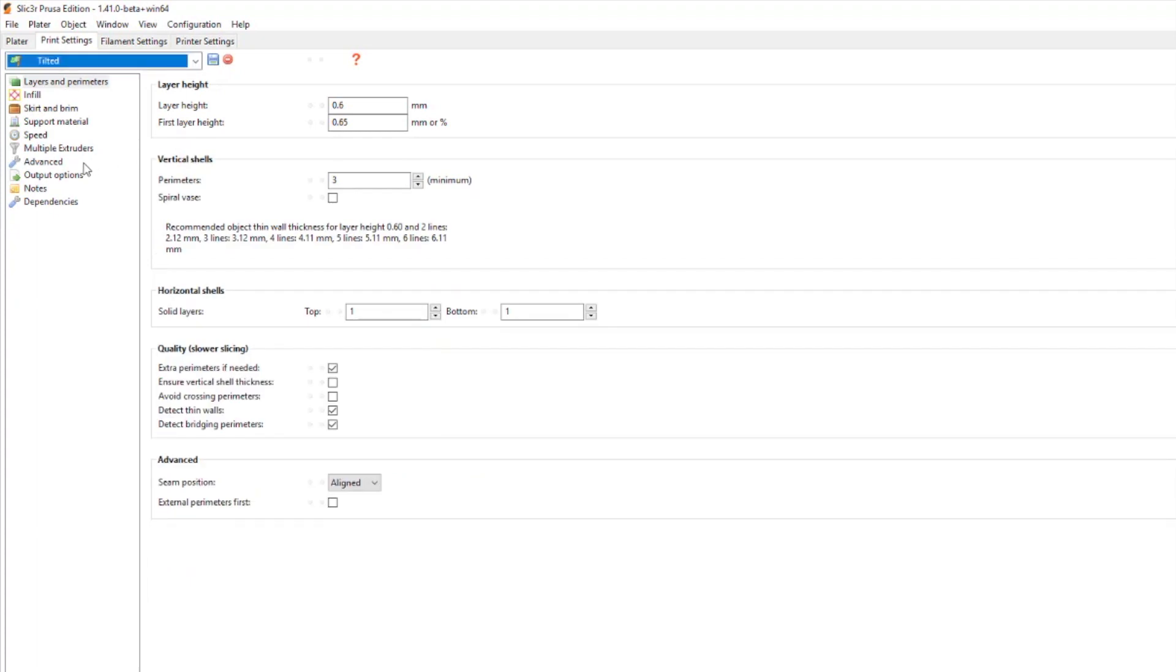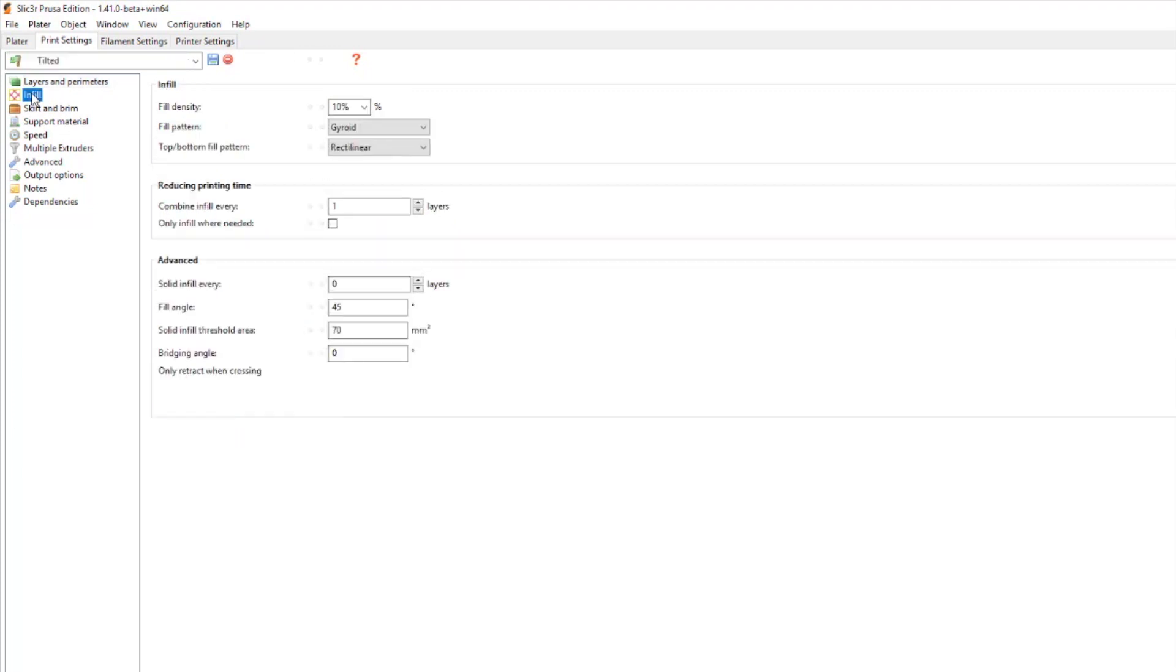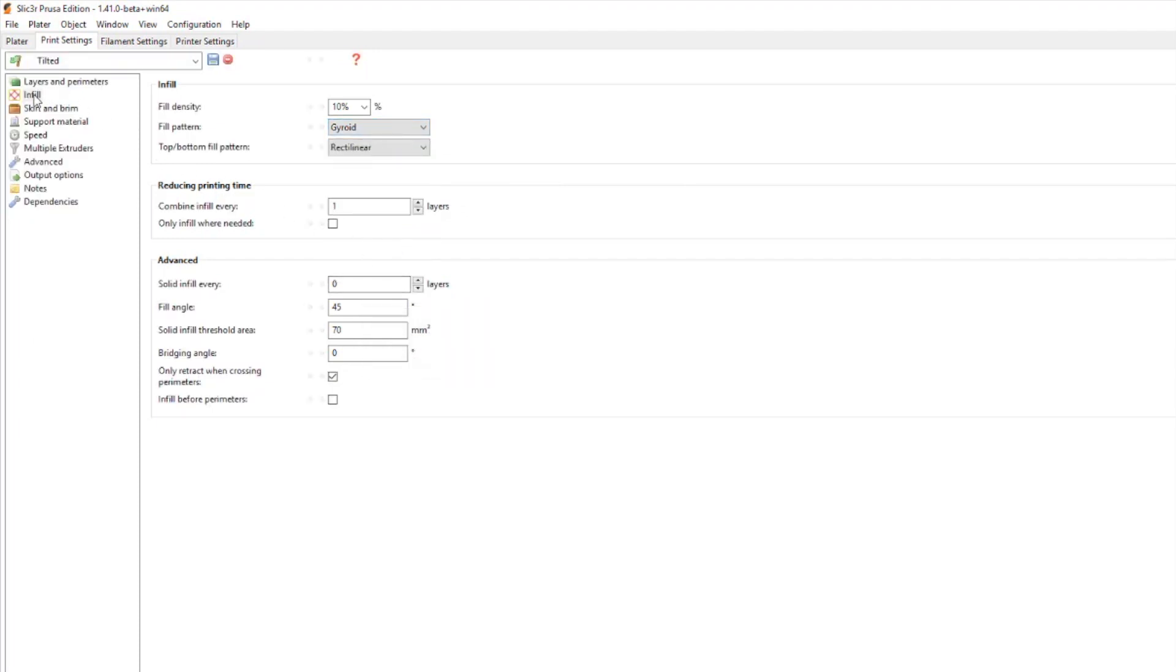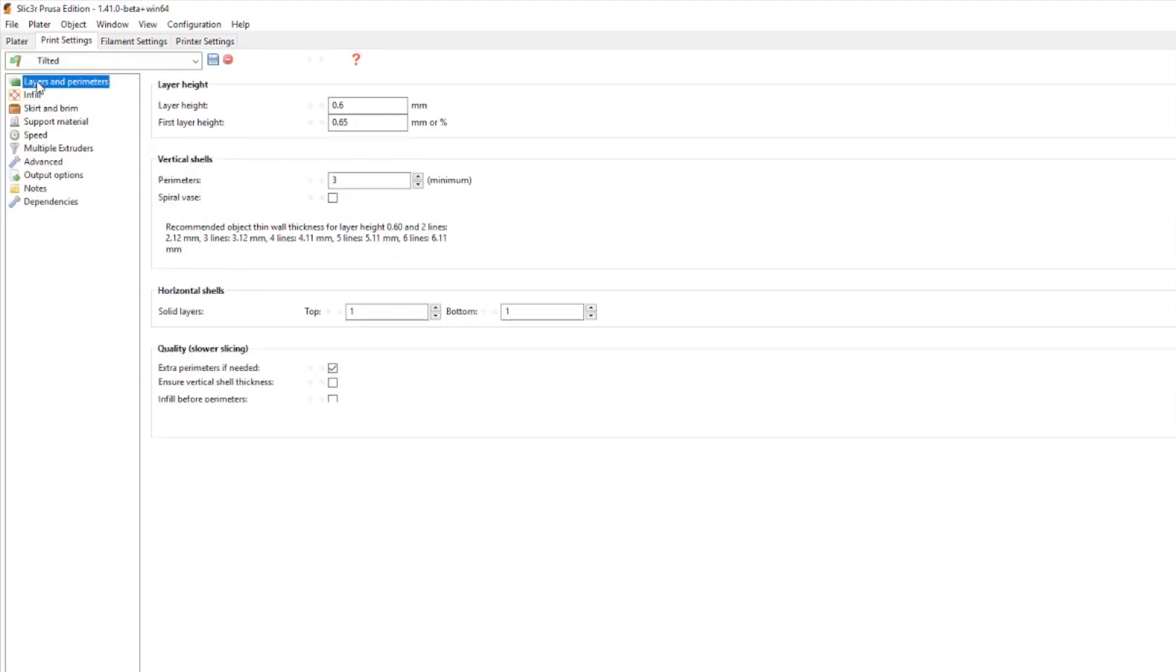On the print setting what I've got is under the infill I choose my gyroid type infill and I changed my fill angle there to 45 degrees.